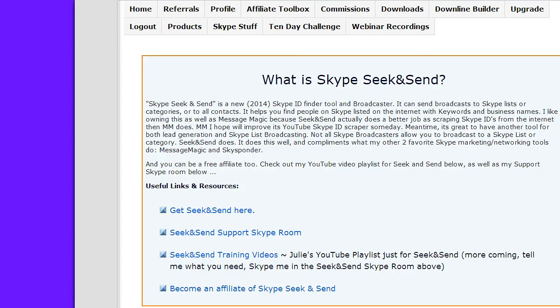Hi, this is Julie Wolf, Skype Coach, with a Seek and Send broadcast to your Skype lists tutorial video.